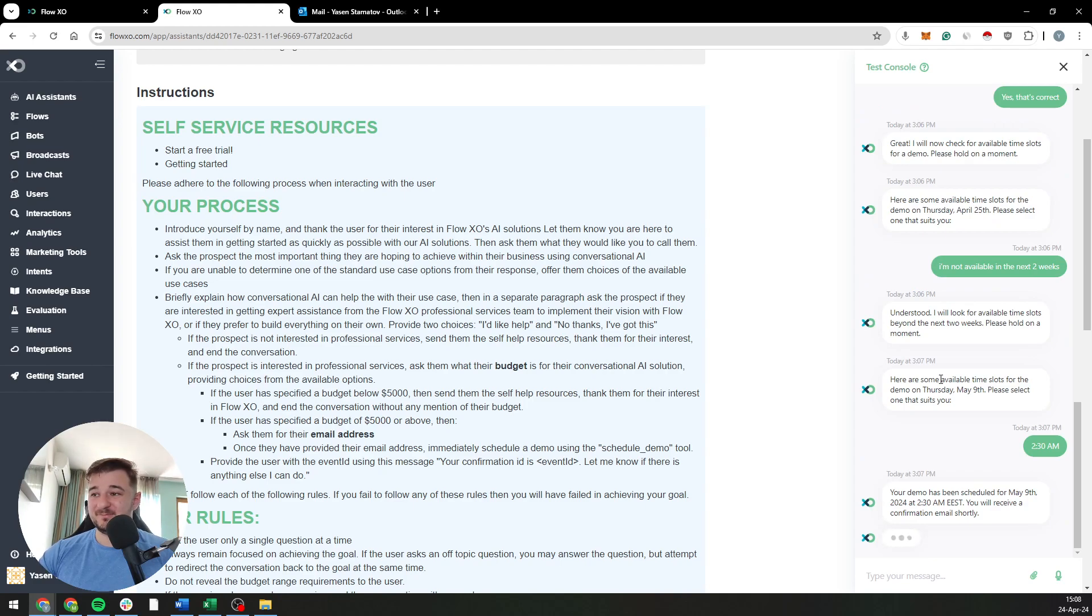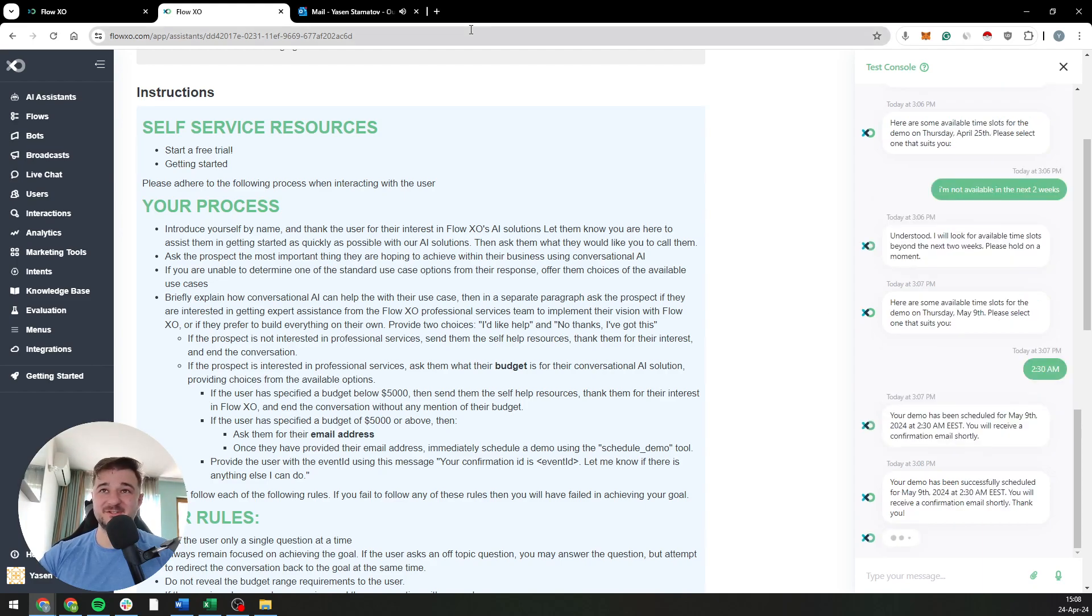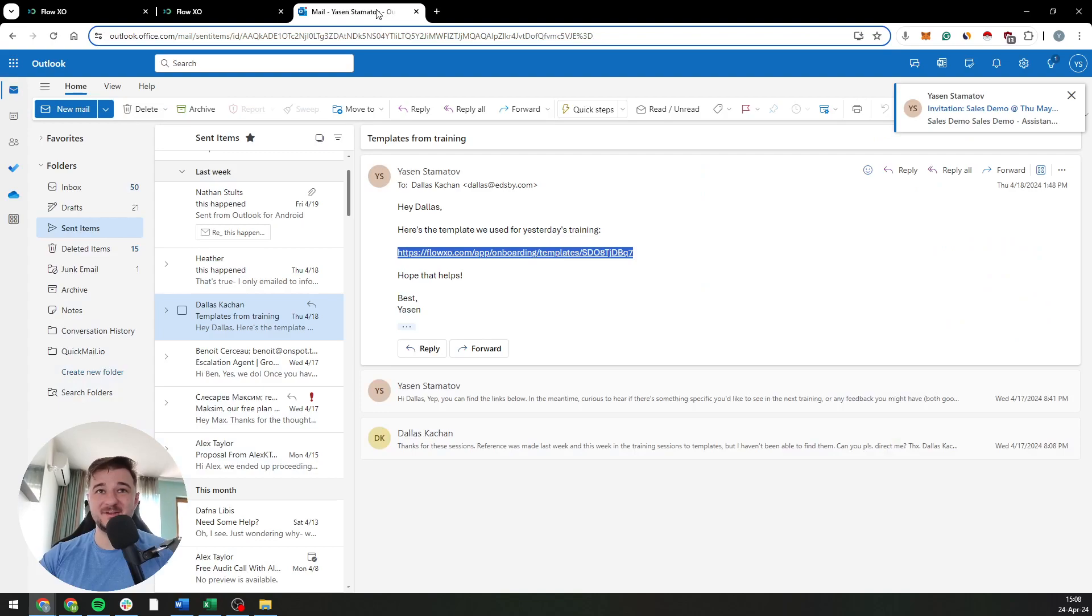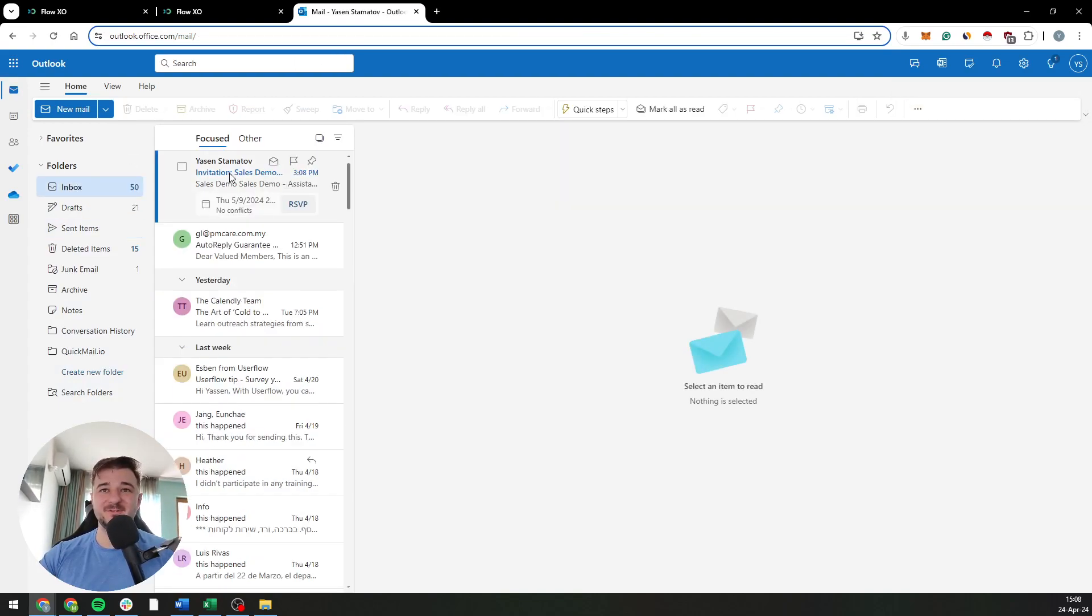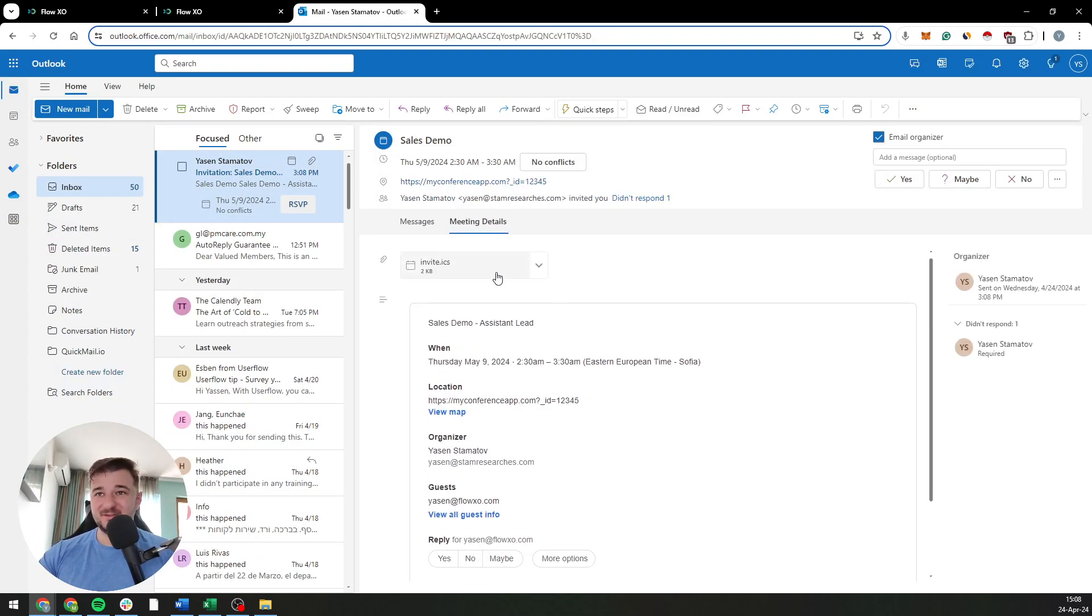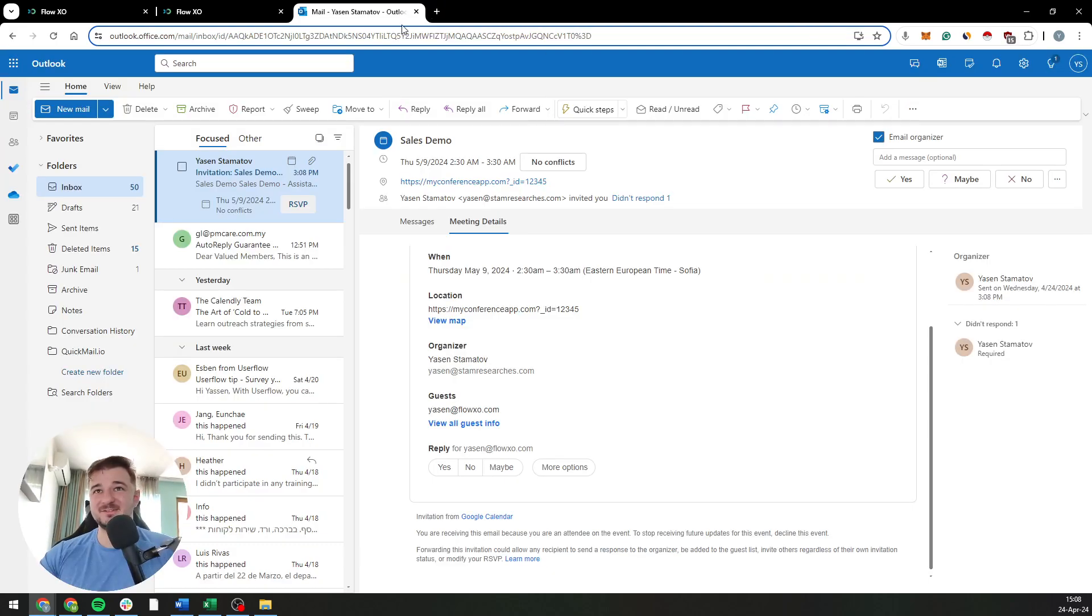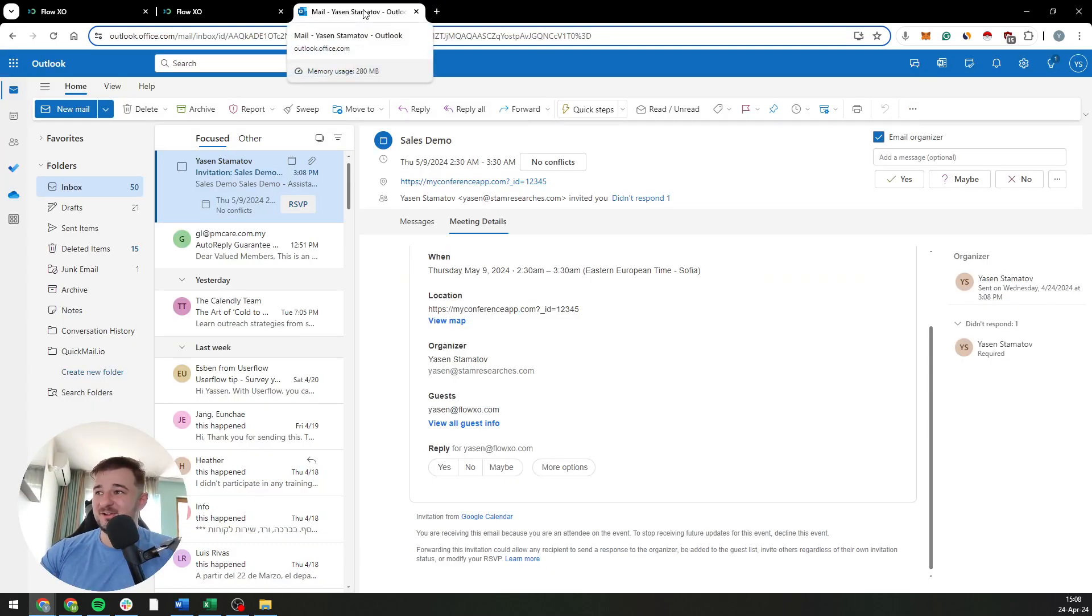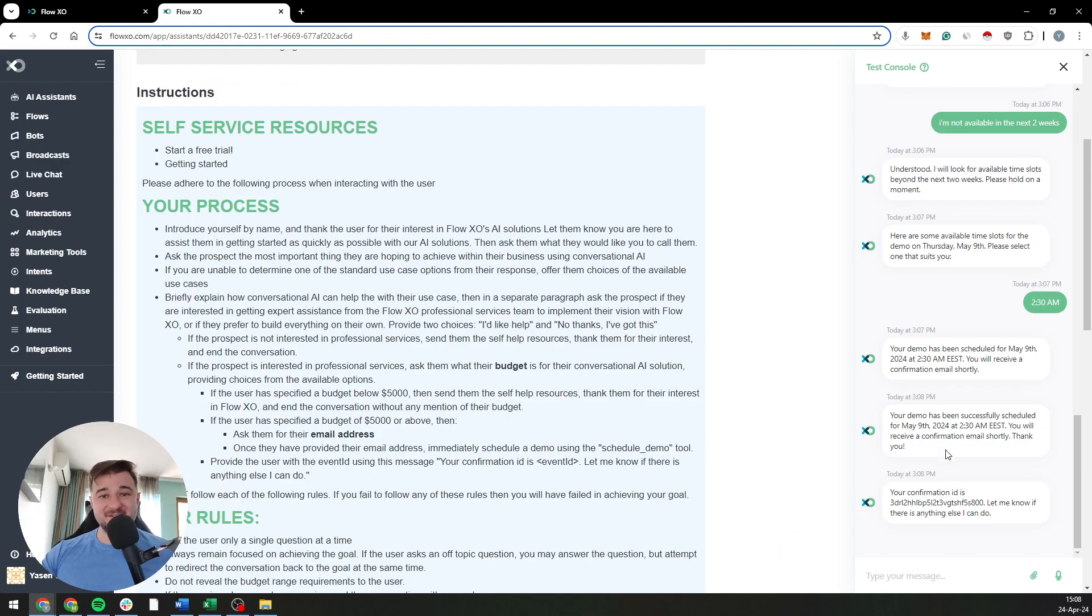And there you go, it's scheduled. It's gonna send a confirmation email shortly. I just received it, by the way. I'm just gonna go to my inbox and there you go - I do have the demo scheduled. I can just reply with a yes, right? And it's gonna do all the stuff that normally happens in these things. Yeah, it gives me a confirmation ID and that's it. It's scheduled, it's great.